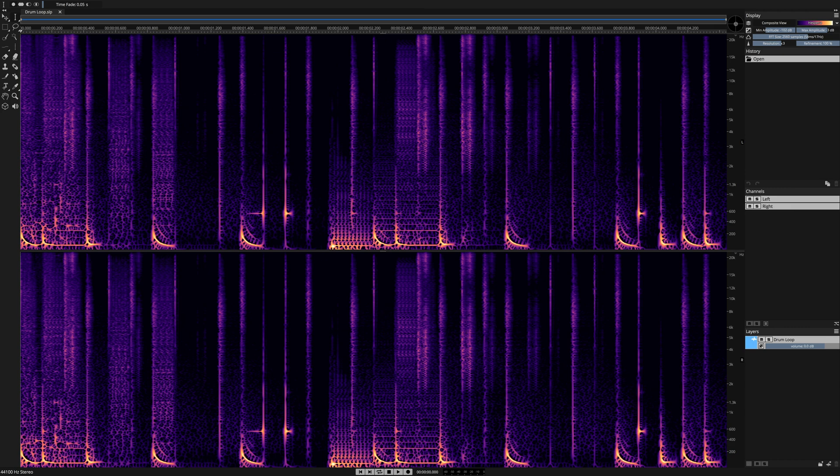Welcome to the Spectralayers Pro 7 unmixed components tutorial. In this session, I'm going to deconstruct a drum loop into three different component parts. Let's listen to it first.